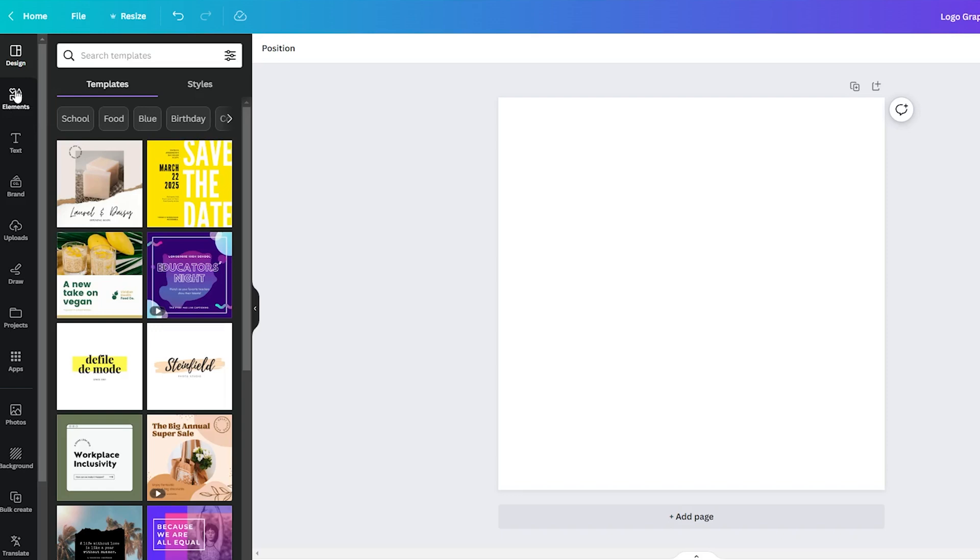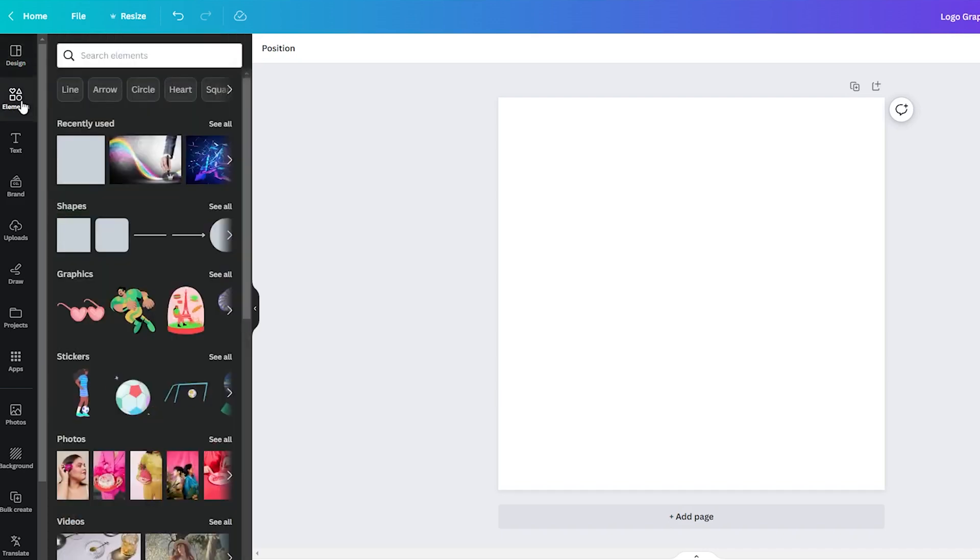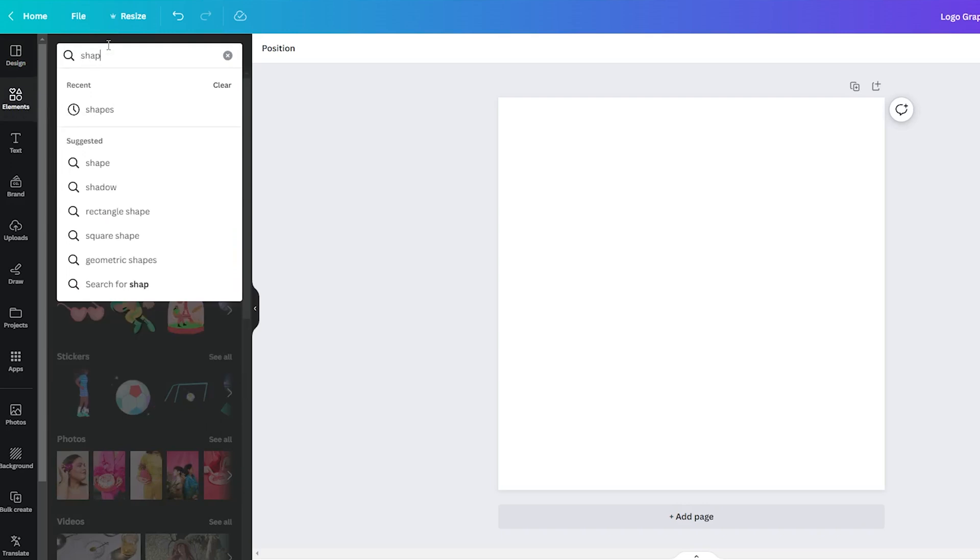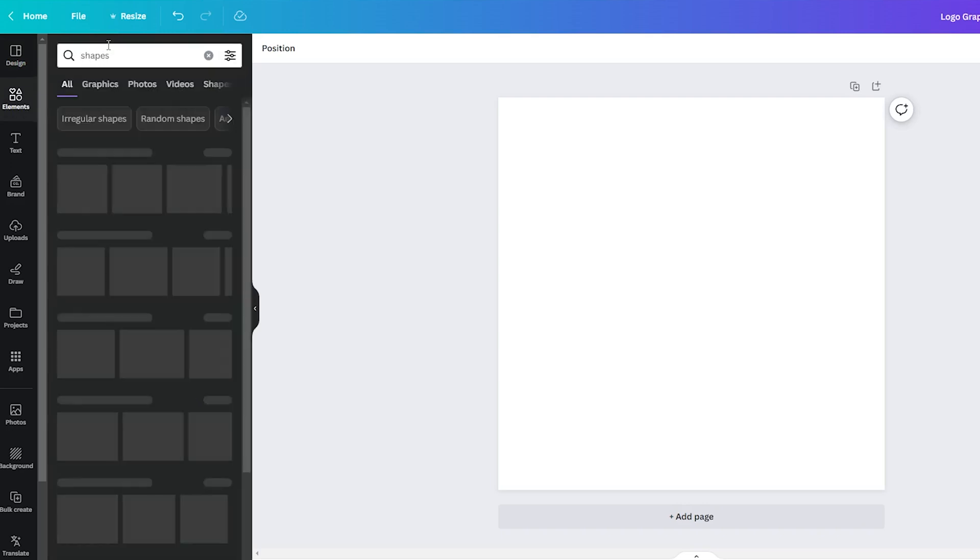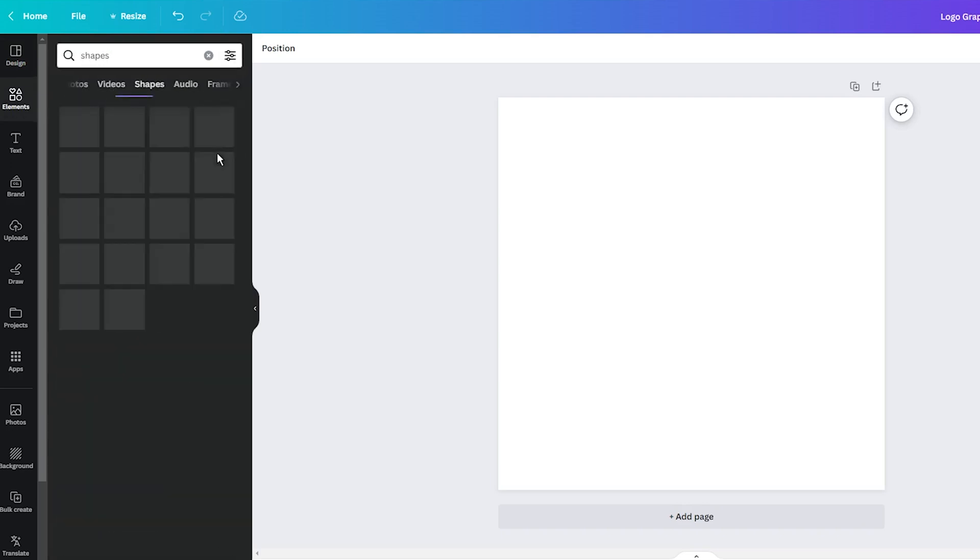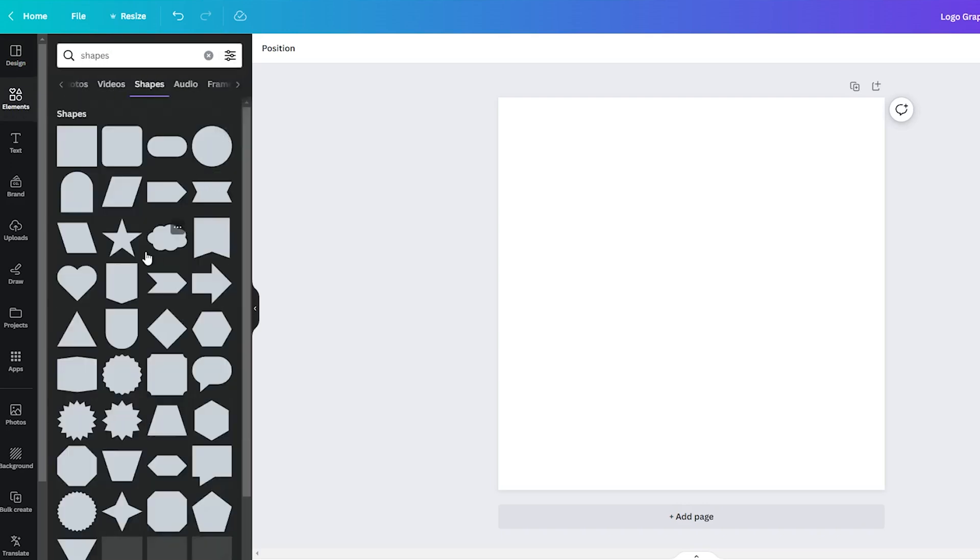On the left sidebar, there is a tab labeled Elements. Click on it. Now type shapes into the provided search bar. Almost instantly, you are presented with an array of shapes ready to use. Here, select a shape you like and drag it over your project.